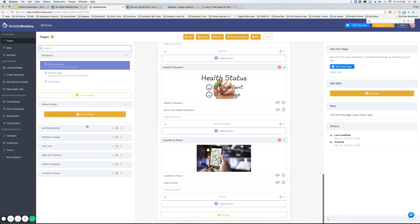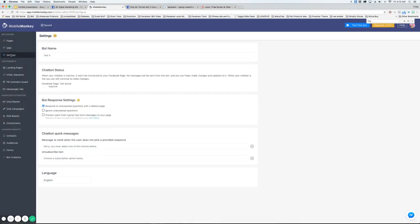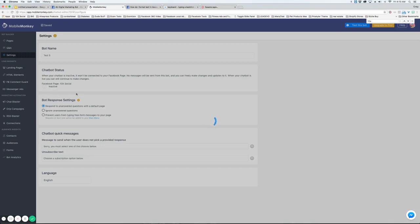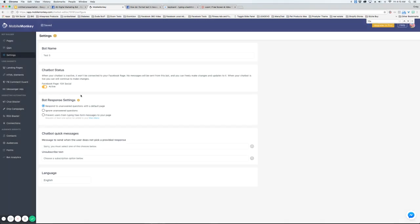Now, a couple things you want to be aware of. You want to go into Settings here and make sure that your bot is active. You can test it and build it without it being active, but when you're ready to go, you want to make it active so it can work from your fan page.